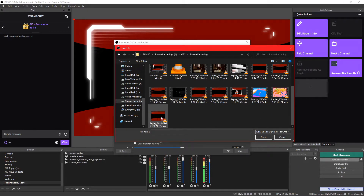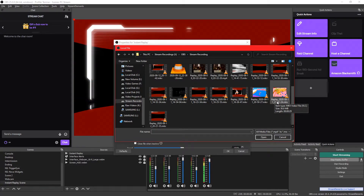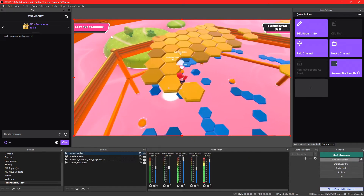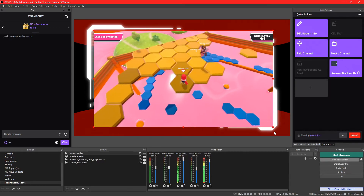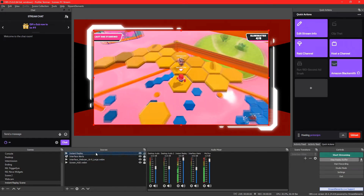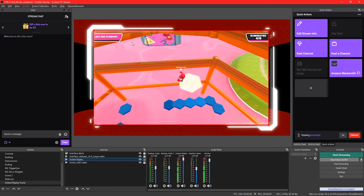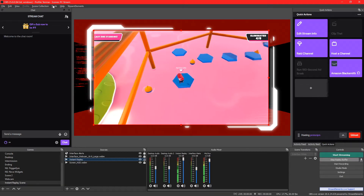I created a folder called OBS with a stream recording folder. As you can see, we have a few video files here. You'll notice the prefix 'replay' — that's the file you want to use. Once you've selected your replay buffer video, press OK. You'll notice here we have a clip from Fall Guys and it's playing. We can resize it, make it fit, and put it right underneath the graphic. We can actually see the moment here.